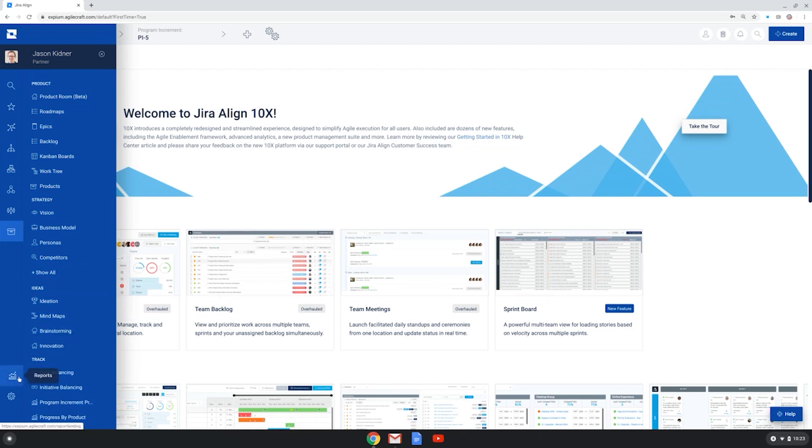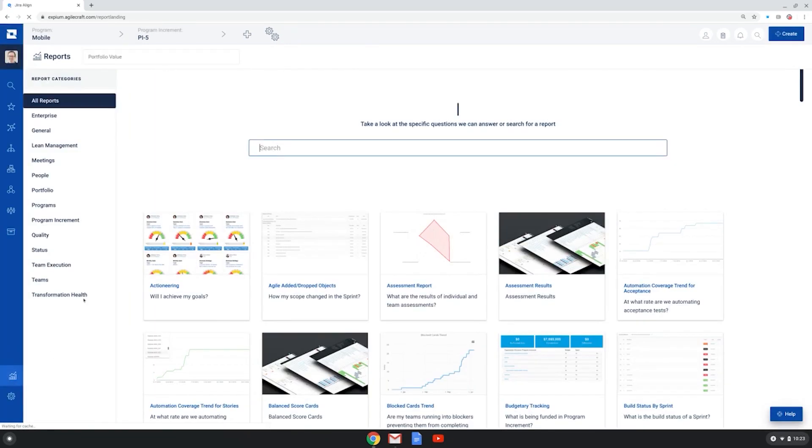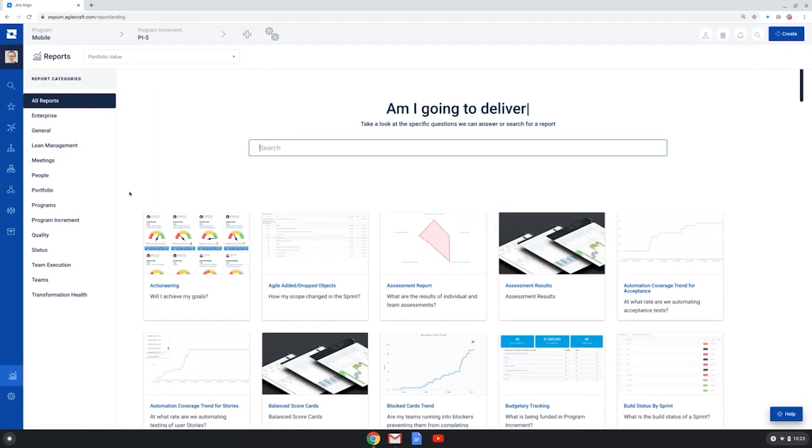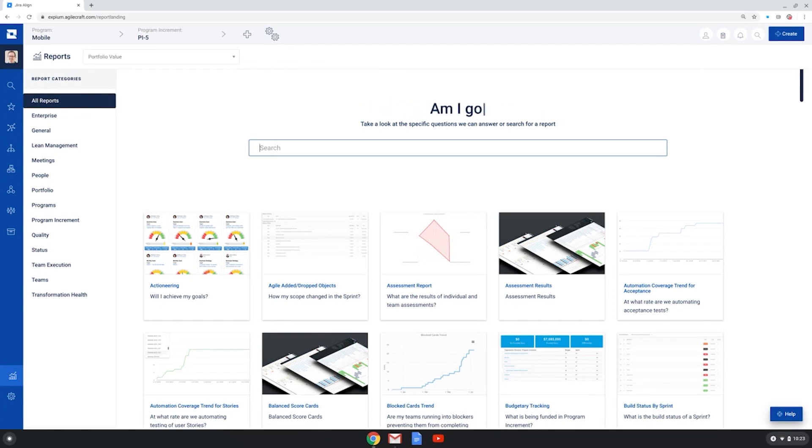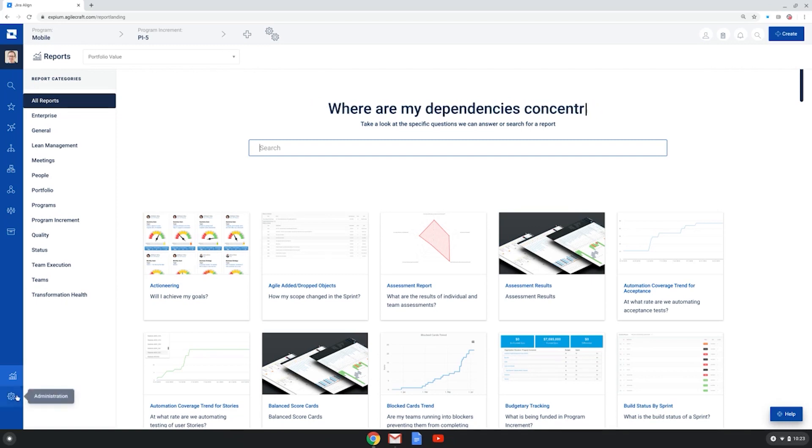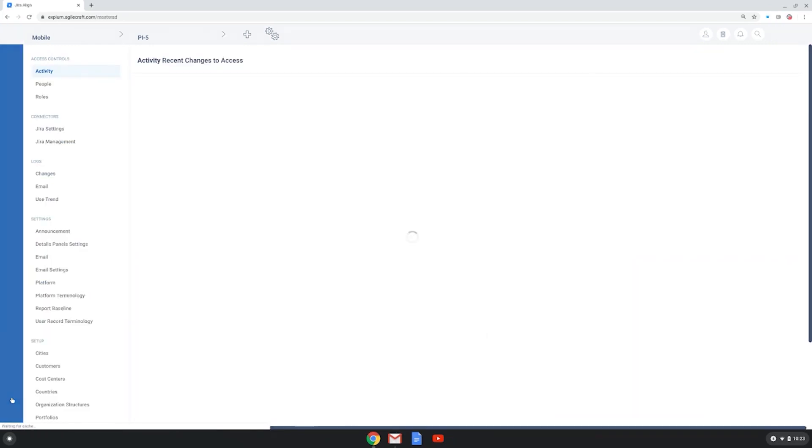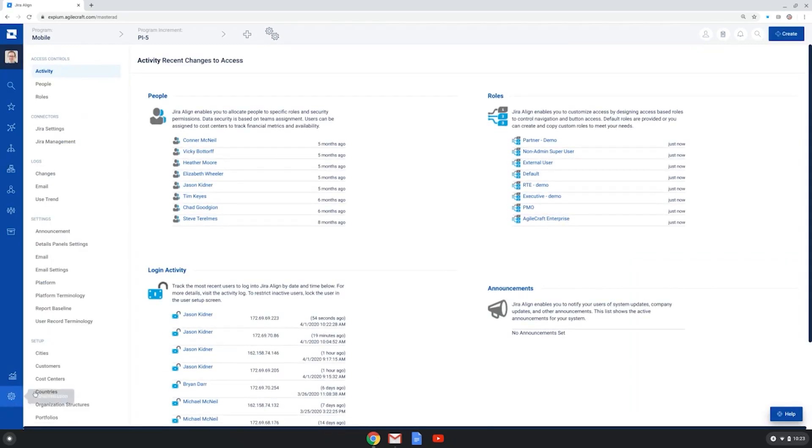There is also a reports section where I can see and access dozens and dozens of great visualization of the work being done across the enterprise. If you're an administrator of Jira Align, there is a very robust section for administration.